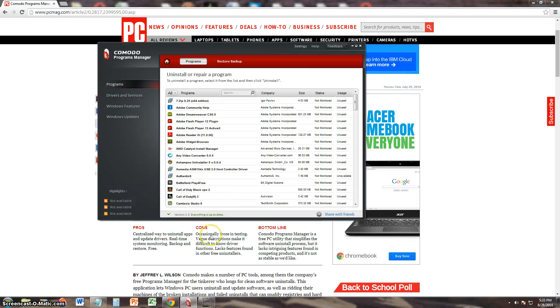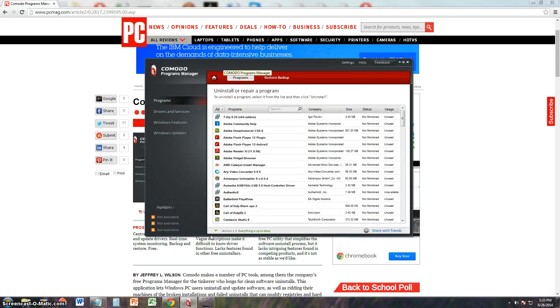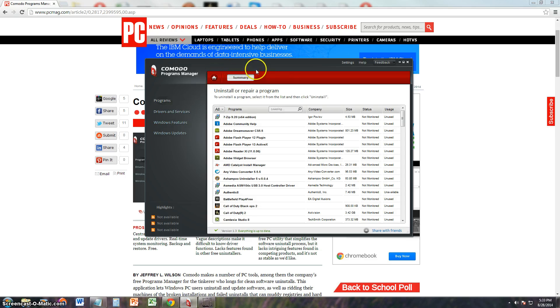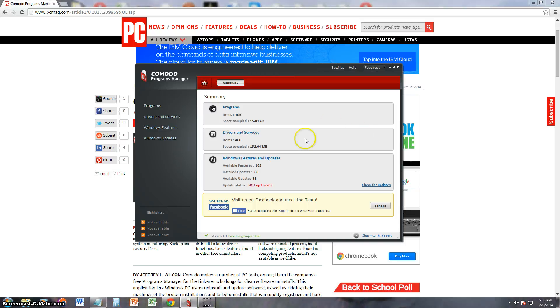I will post a link in the description of the video for the download for Komodo Programs Manager if you want to try it out yourself. This is what it looks like here, and the home button just gives you a summary.